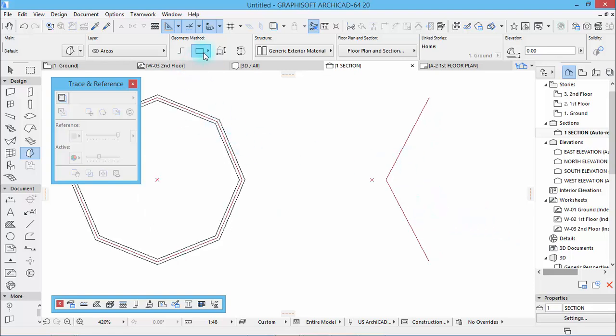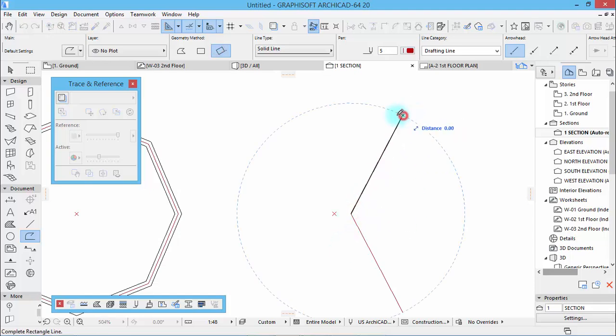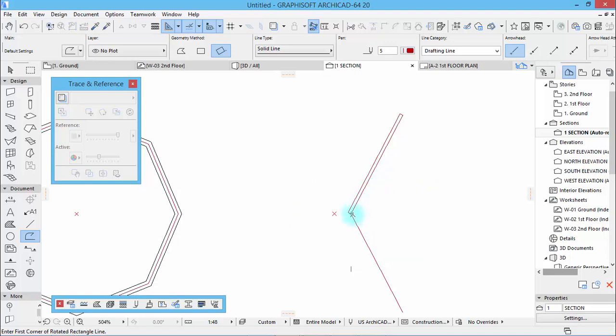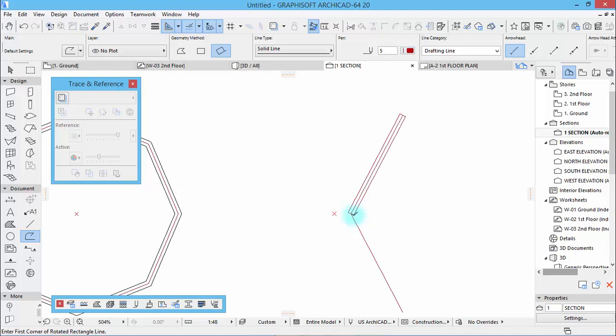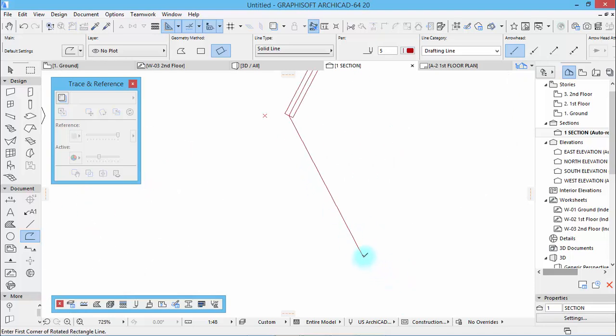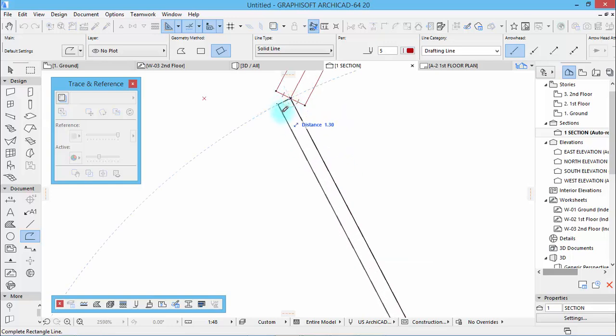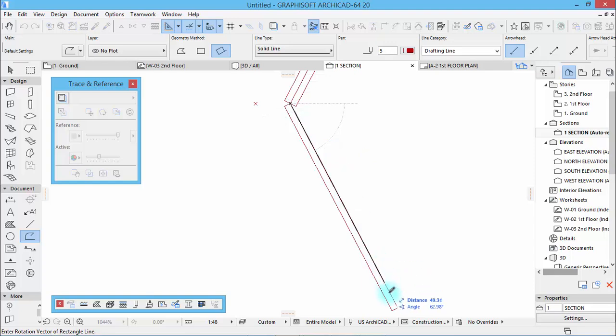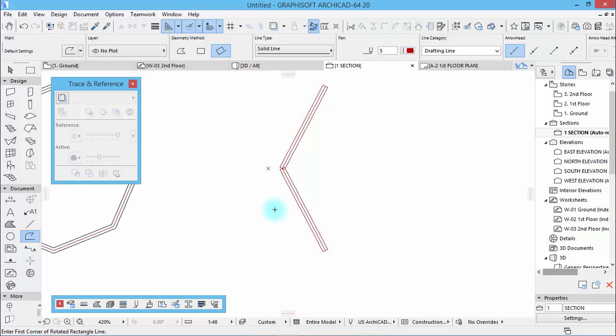And then what I would like to do is with this one here, 1.5, and to the other side as well. From here to here, 1.5.